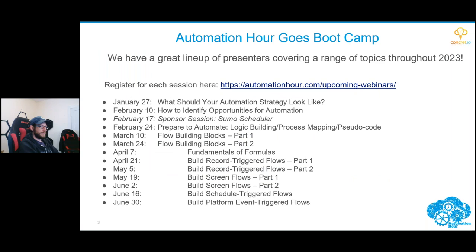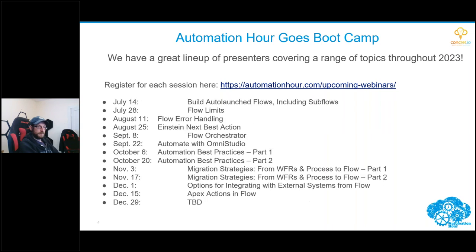Next up, we are going boot camp. We started this year helping you understand the basis of your flow and automation design, and we are now hopping into the building blocks of flow. It's a two-part session — today is part one. We've got the first half of the year on this slide and the session schedule for the rest of the year on the next, and you can sign up at automationhour.com/upcoming-webinars.